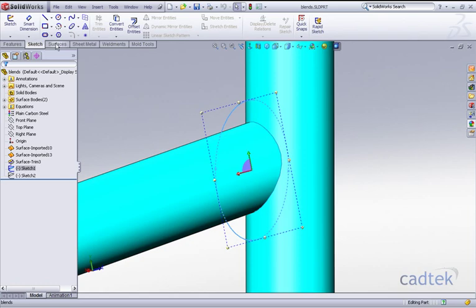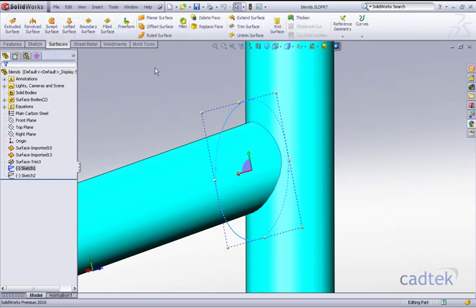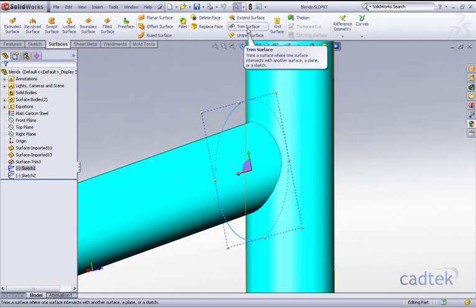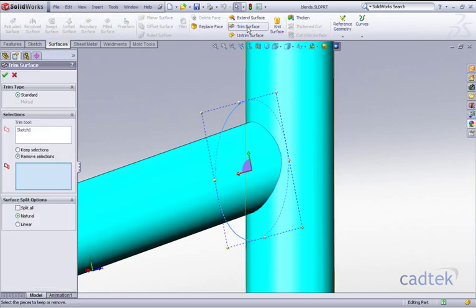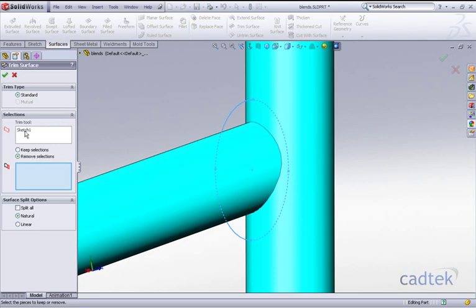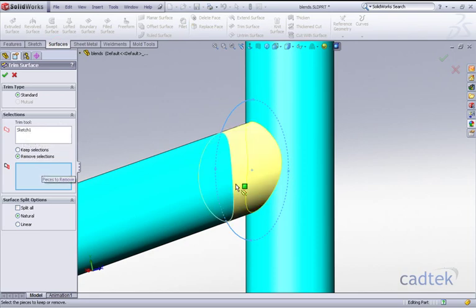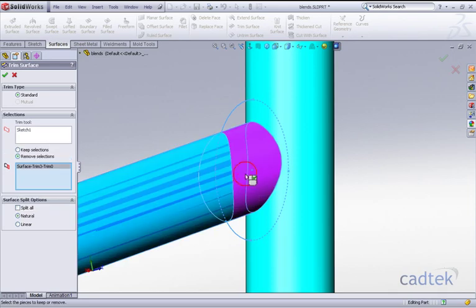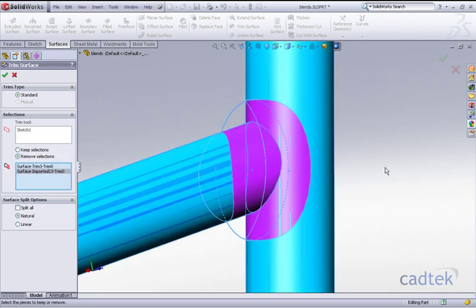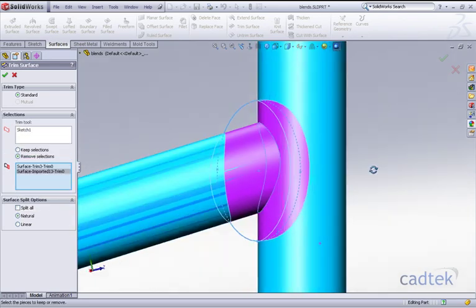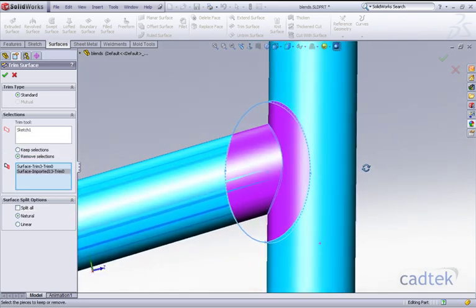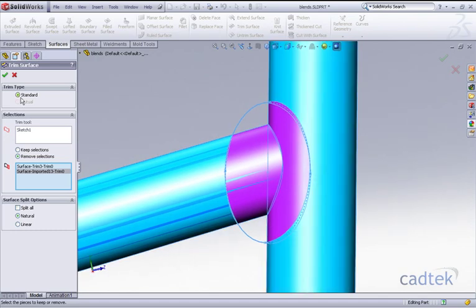Using our surface tools, we're going to go with the trim. The trim tool is the actual sketch, and I'd like to remove these sections that are inside our particular sketch, as you can see here.